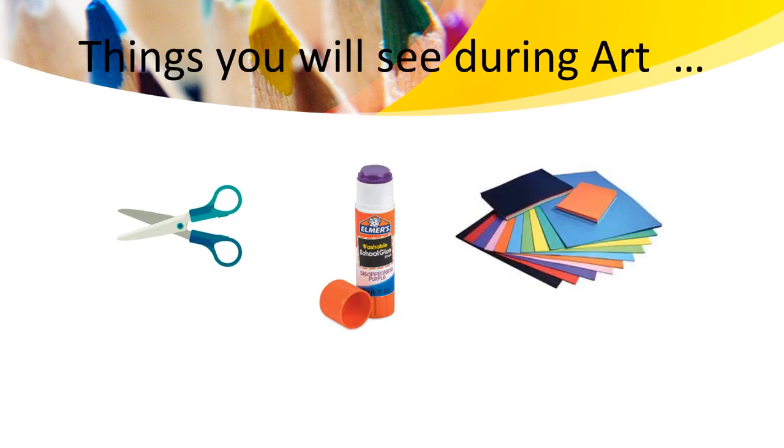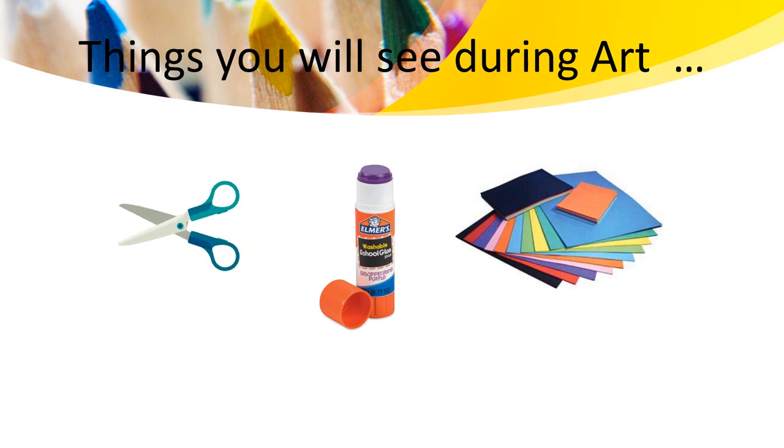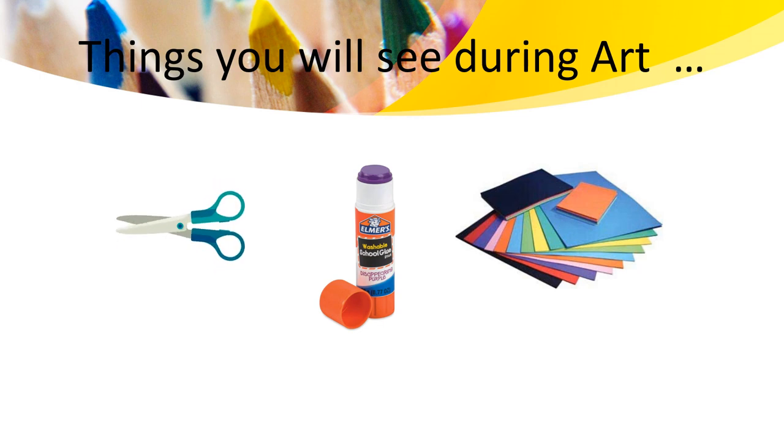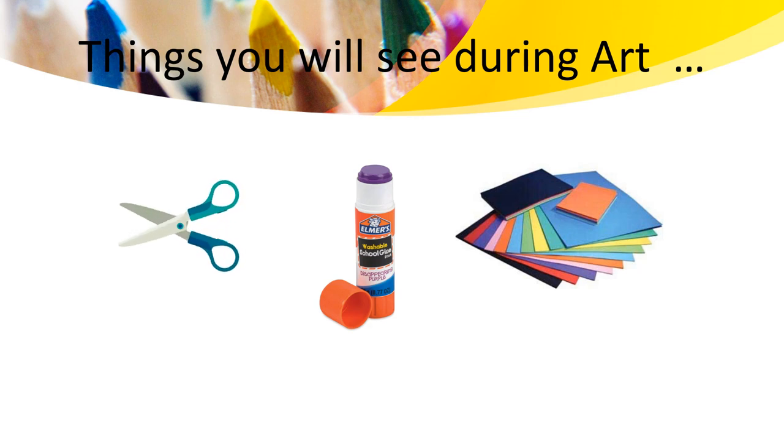Things you will see during art. This week, we will use scissors, glue and paper and cardboard. I can't wait to see you, grade 1 learners.